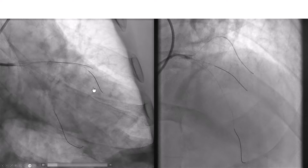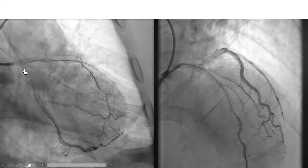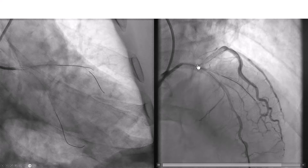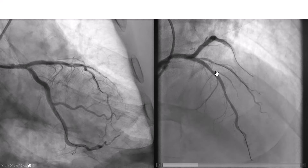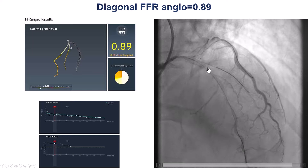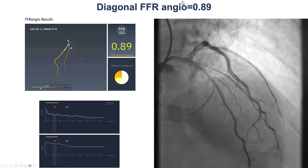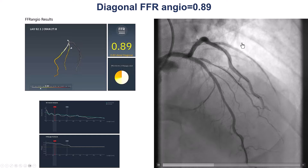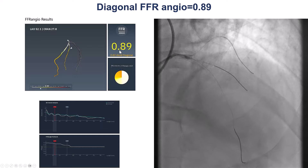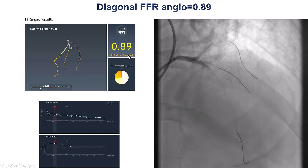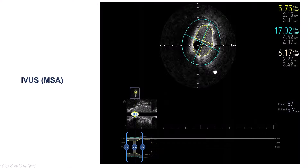We then did proximal optimization with a 4.0-millimeter balloon. After this, the LAD looked okay, but the ostium of the circumflex appeared to be affected, and there was also some question regarding the ostium of the diagonal branch. We assessed this using coronary physiology via FFR angio, without necessarily reinserting a pressure wire. The FFR angio in the diagonal was 0.89, suggesting the stenosis was not hemodynamically significant.